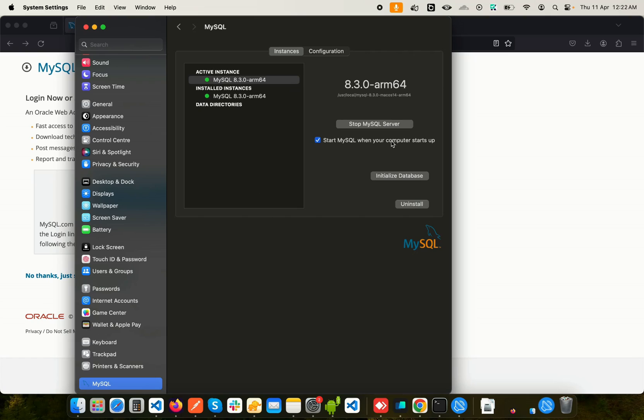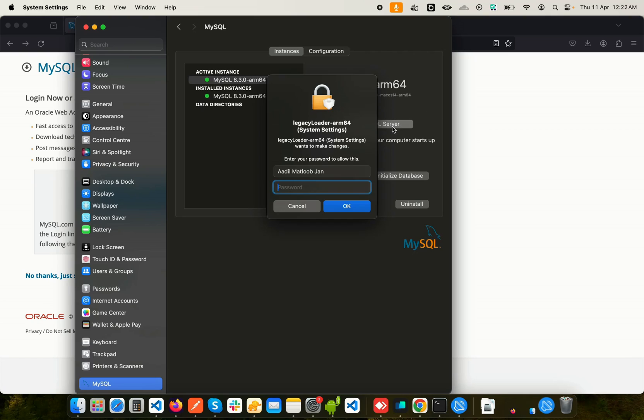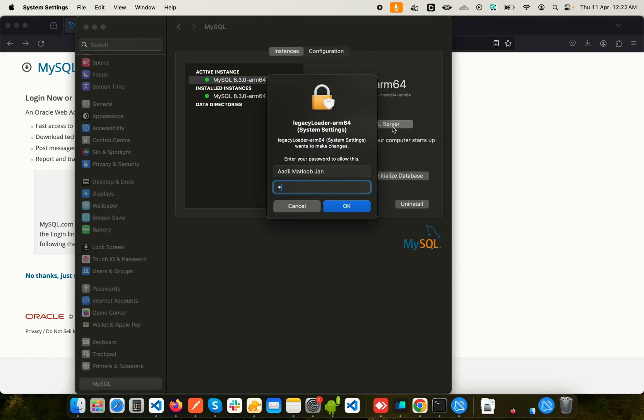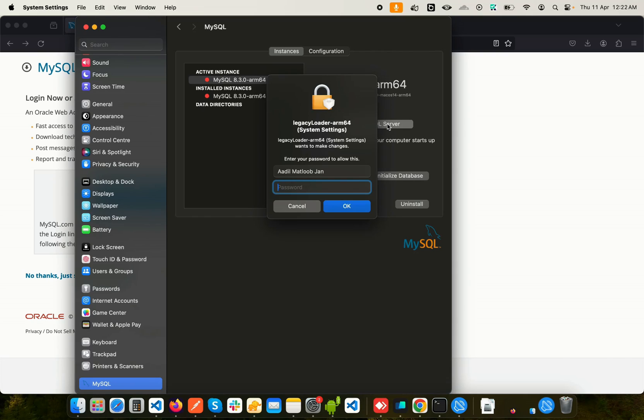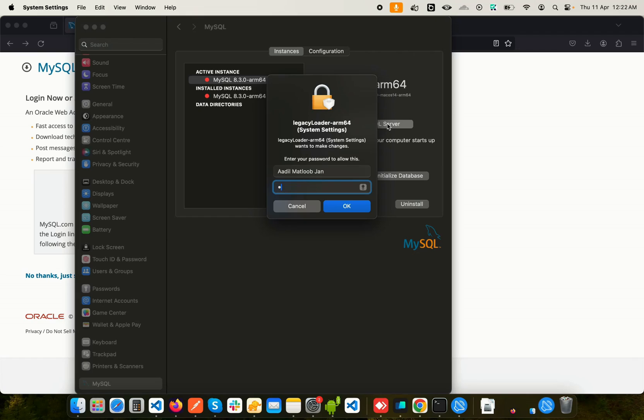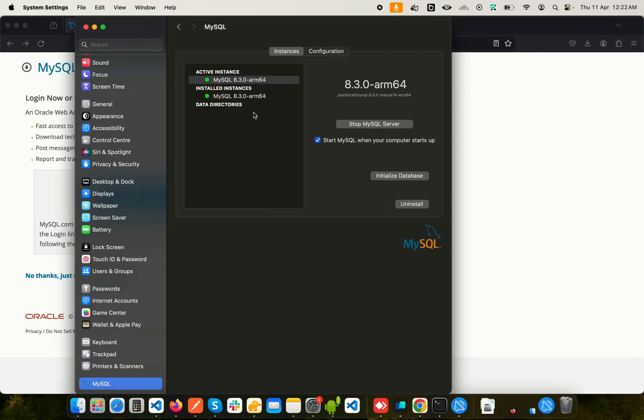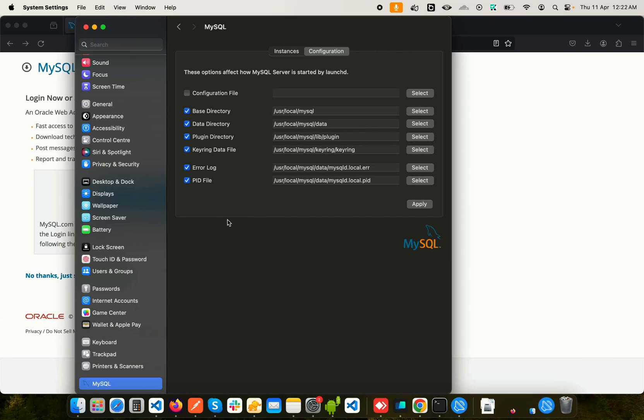We have an option to stop MySQL server. If I click on it and give my password—this is the Mac password, not the database password—we just stopped the SQL server. If I click on Start again and give the Mac password, you can see it is started again.